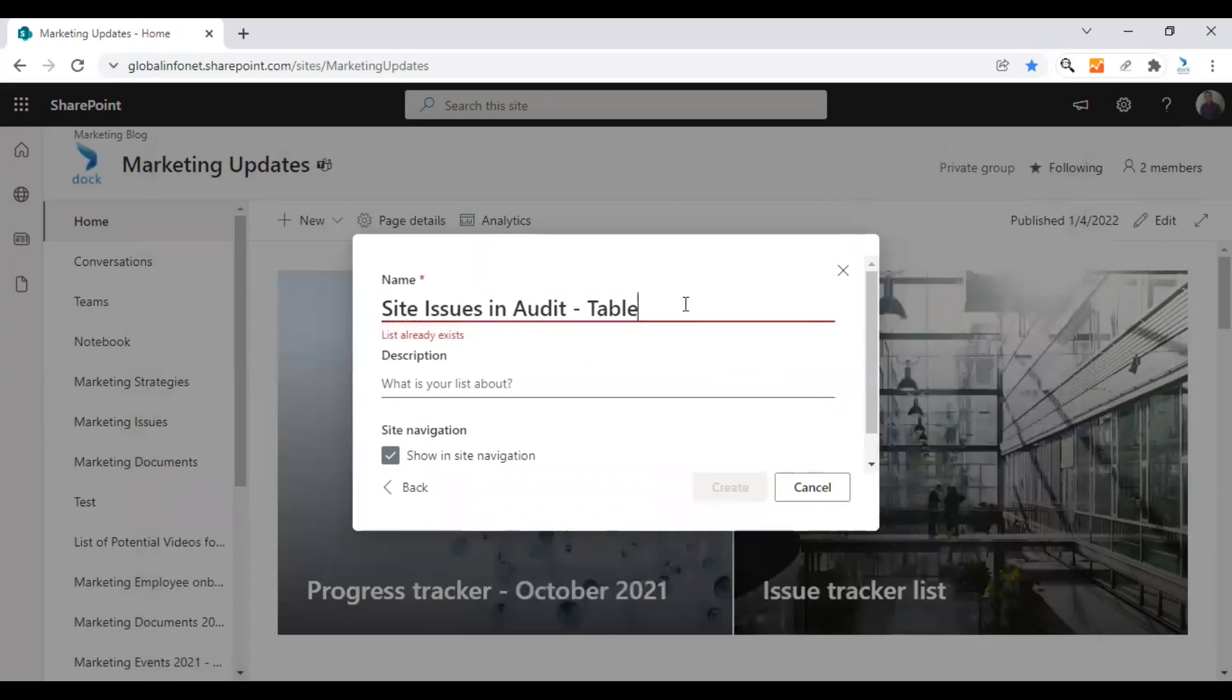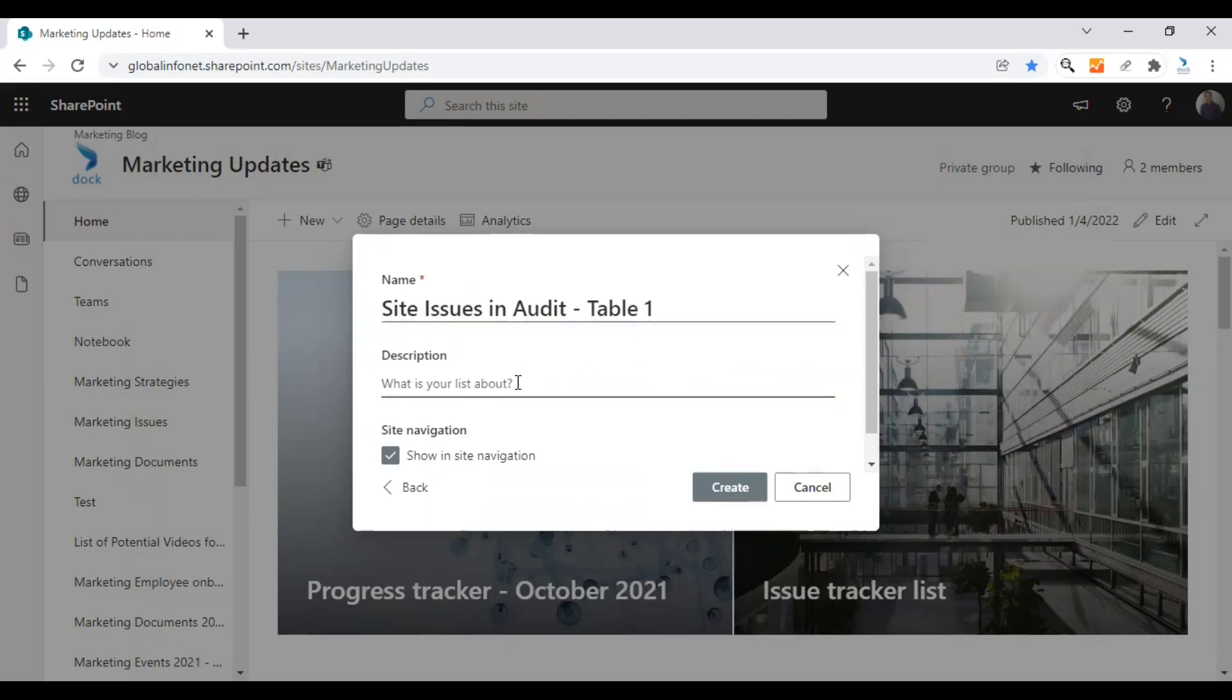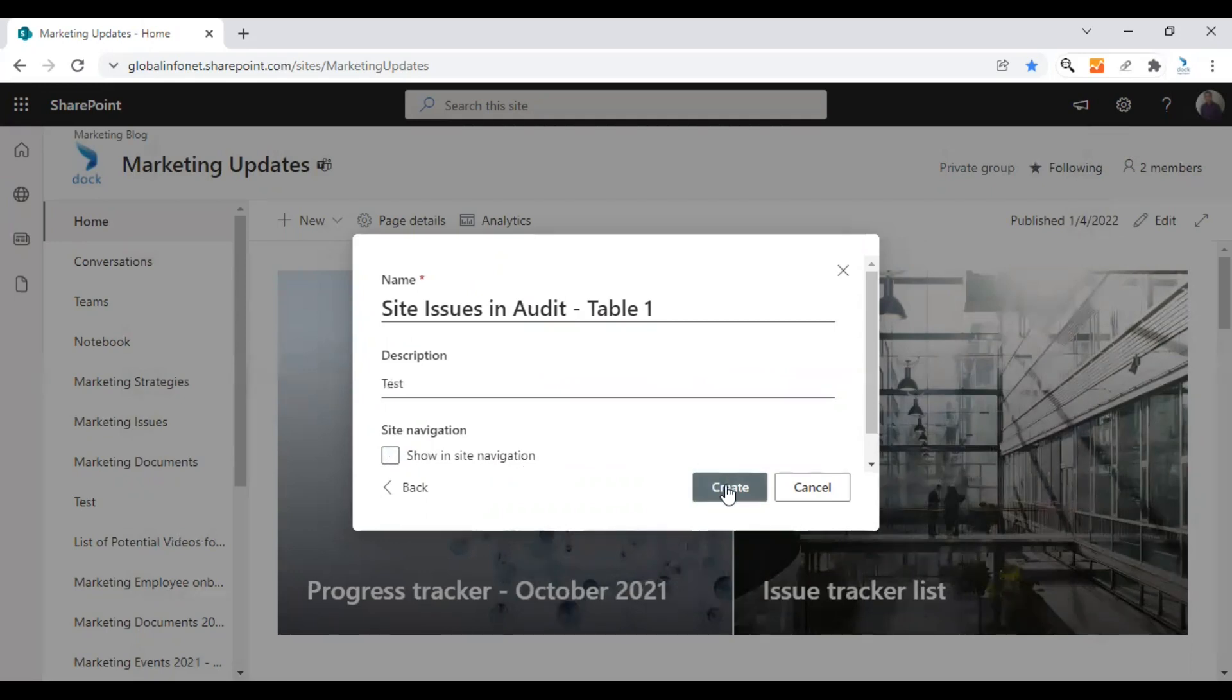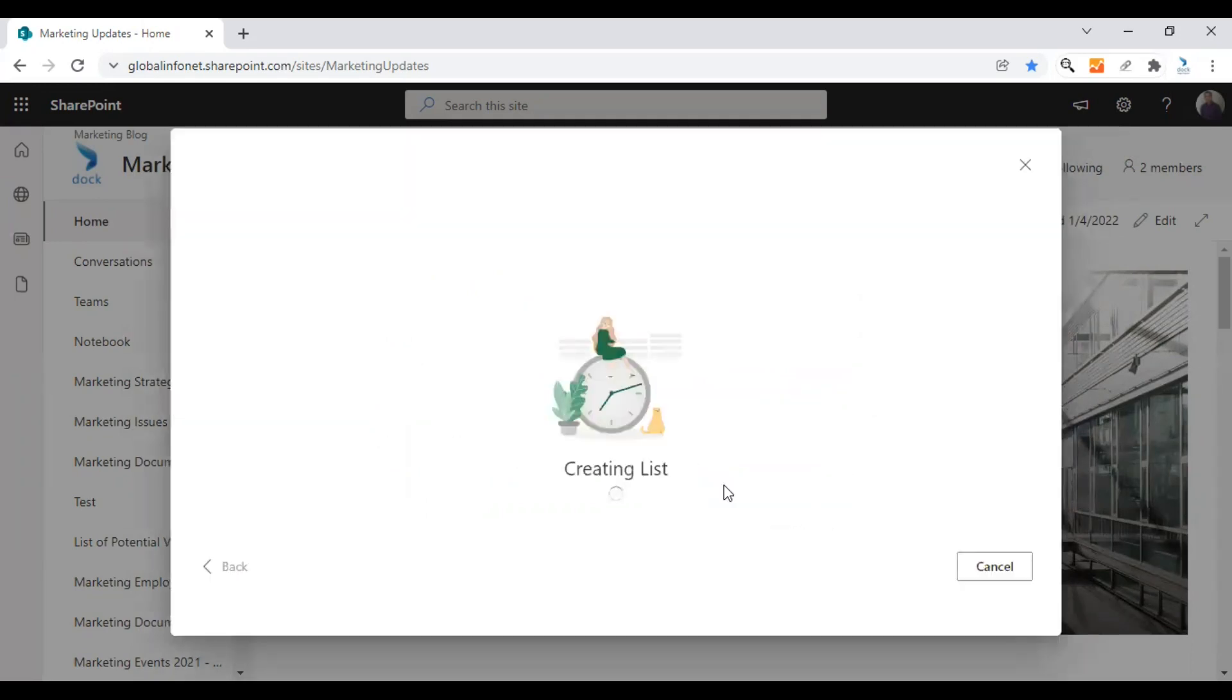You can give a different name as there is a similar file with a similar title here. The description I'll just keep as test as we are just testing the option. We'll uncheck the show in site navigation because we don't need to show this test file there and click on create.